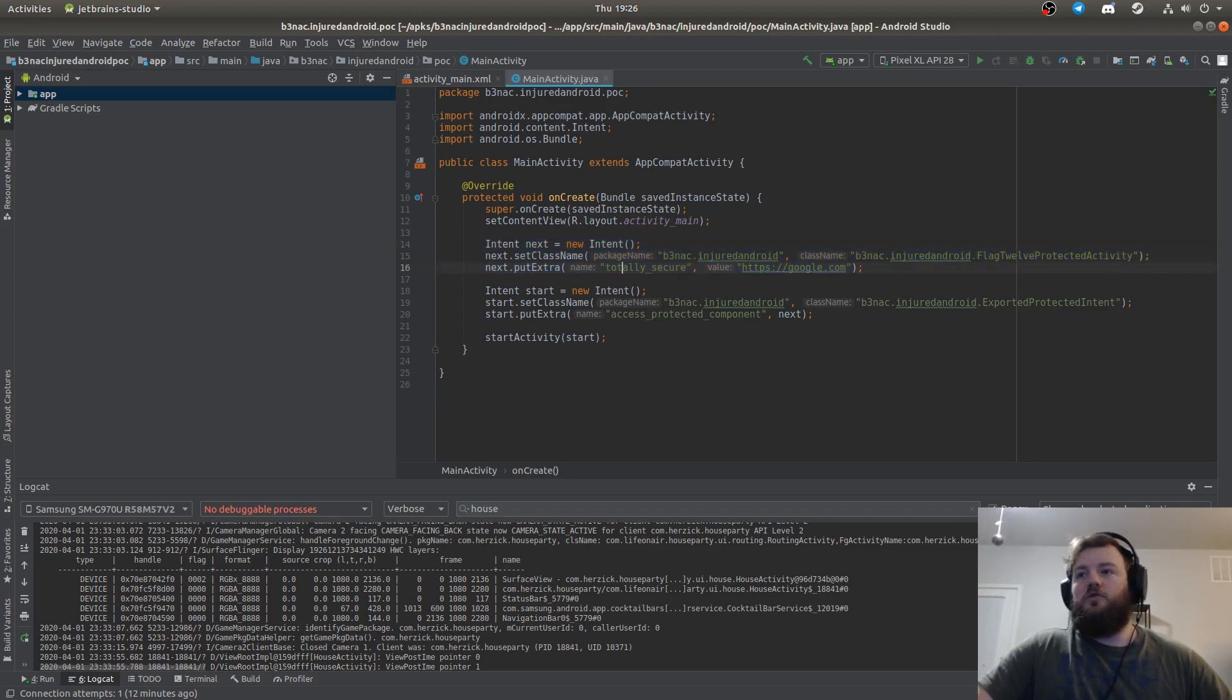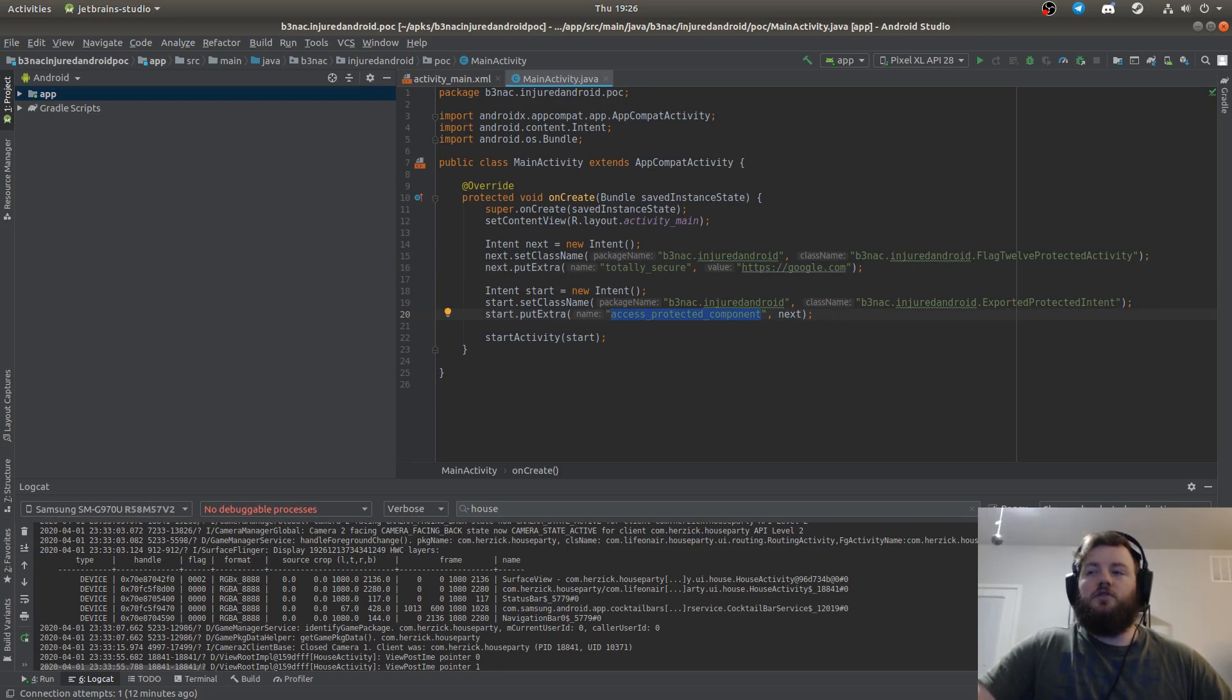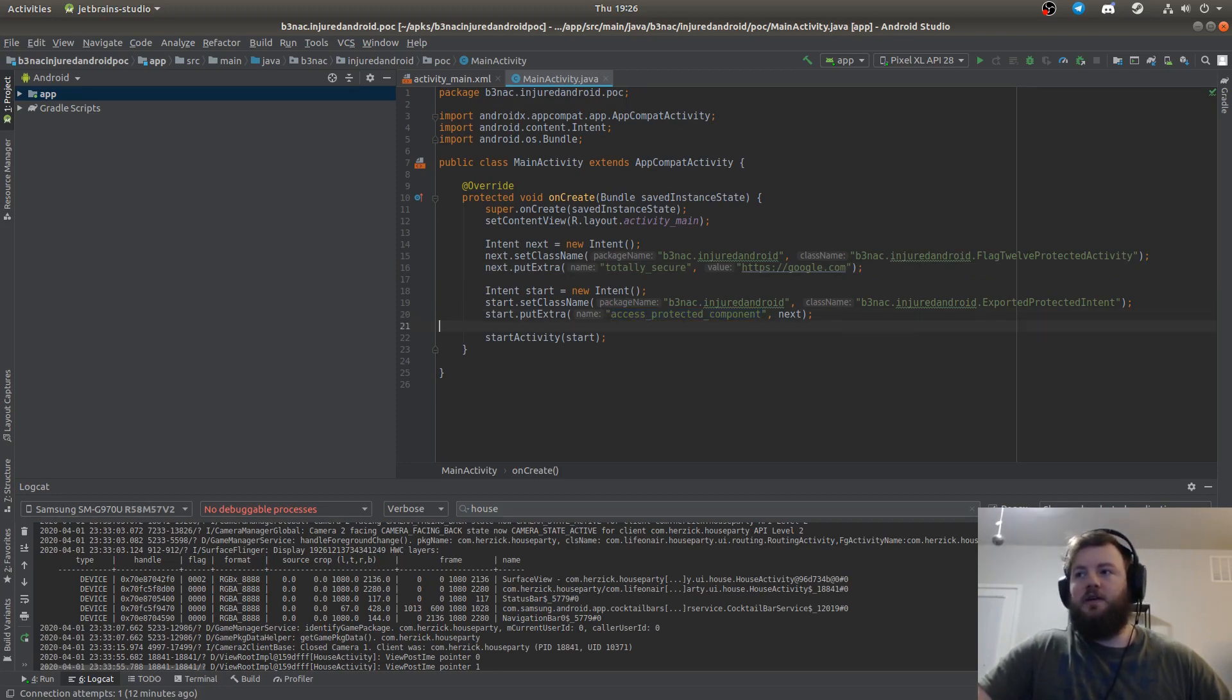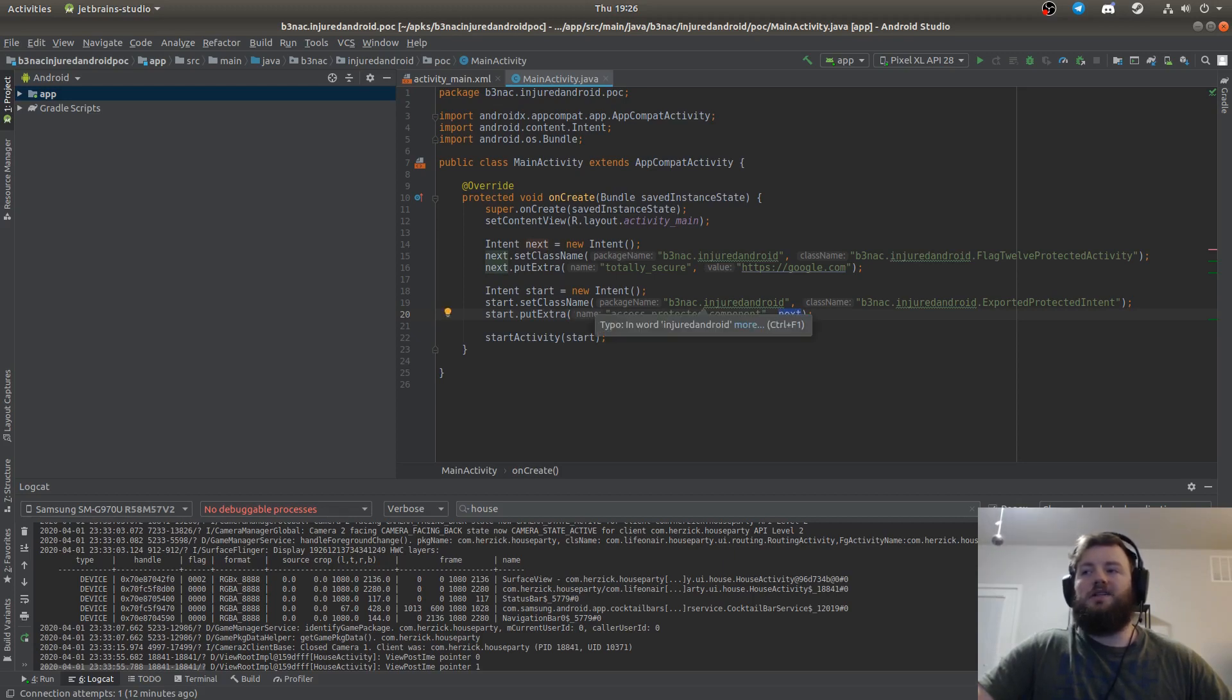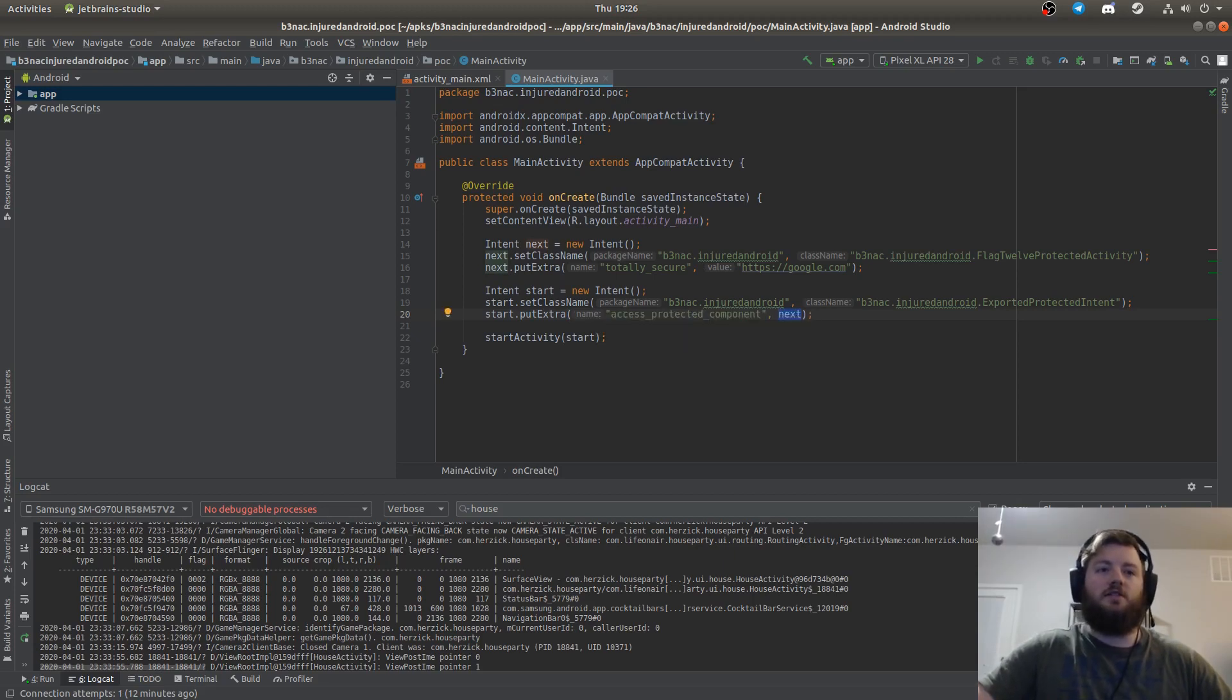The first one we want to make is the start request which accesses the first intent in that initial exported activity, and then you pass the intent you want to access that's in the protected activity.